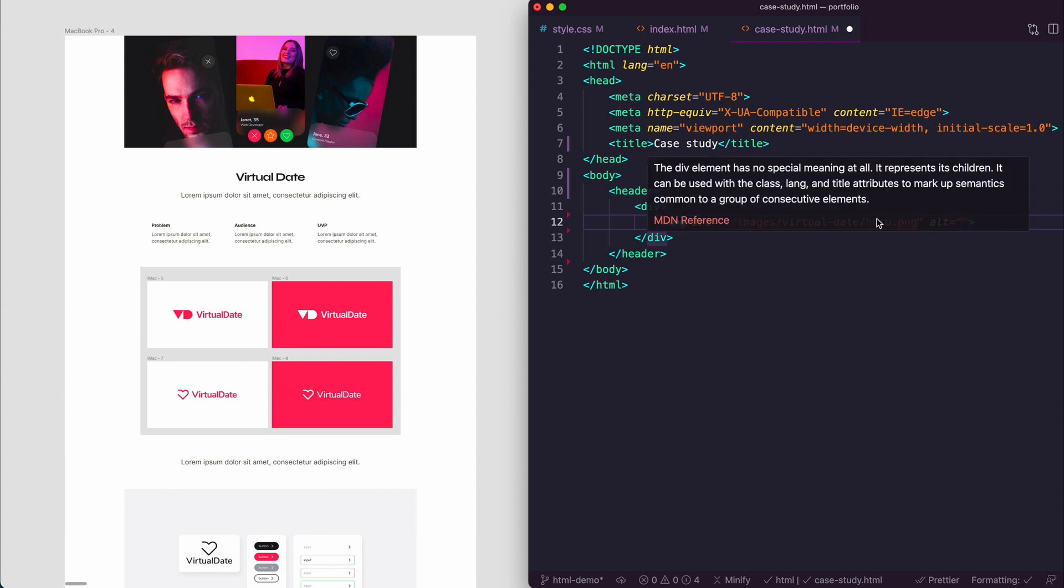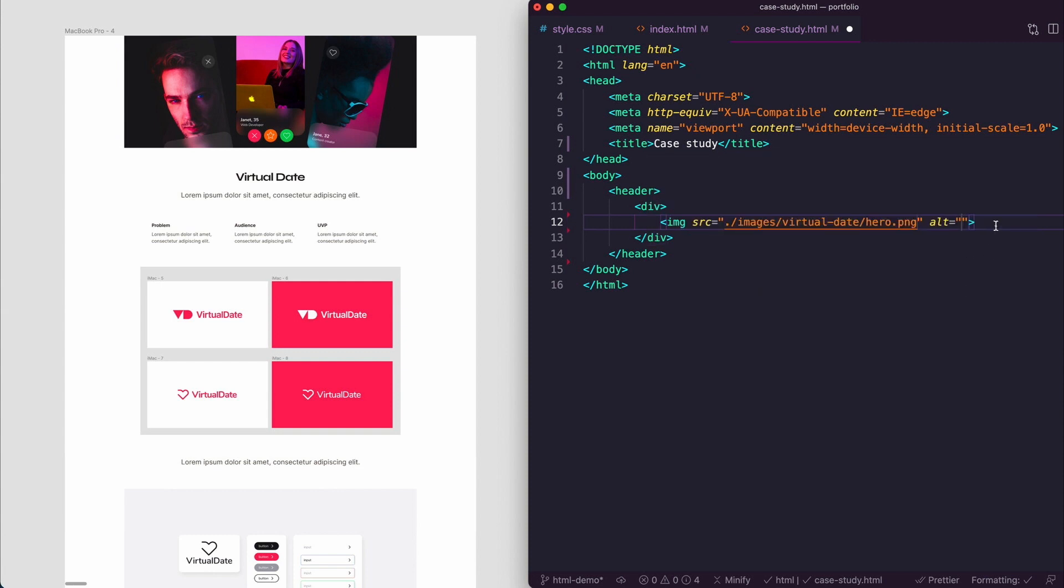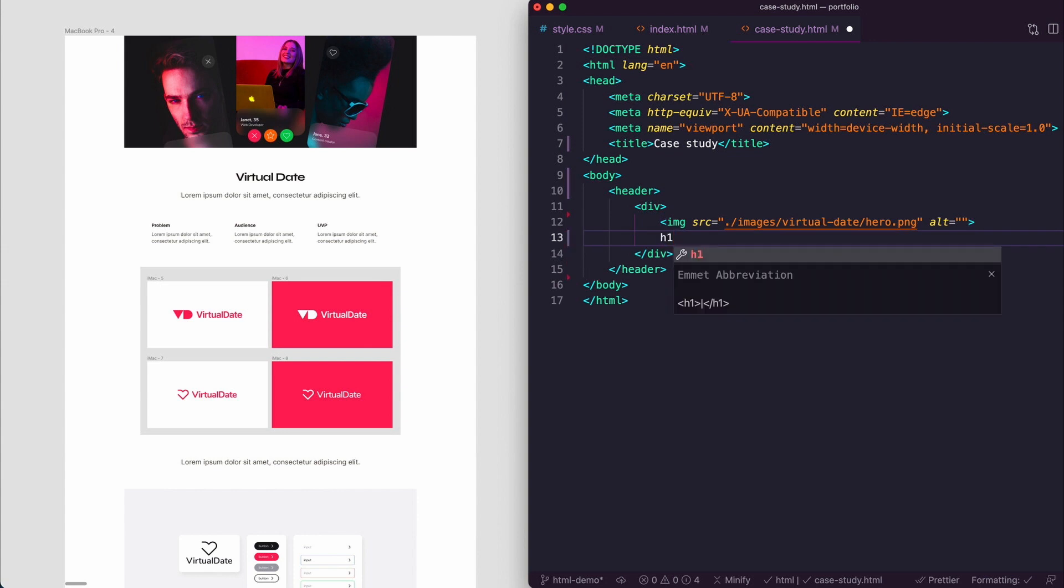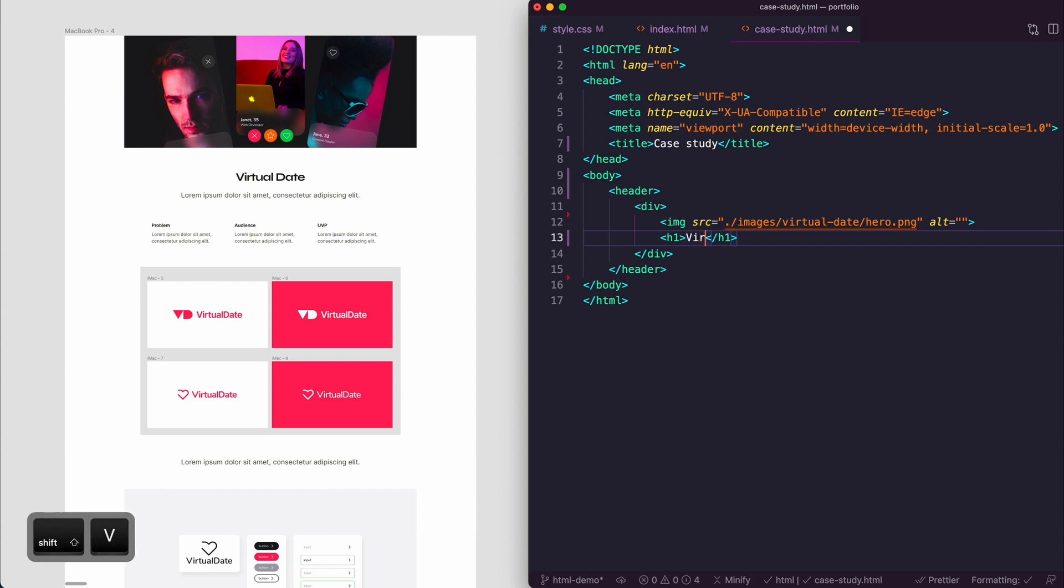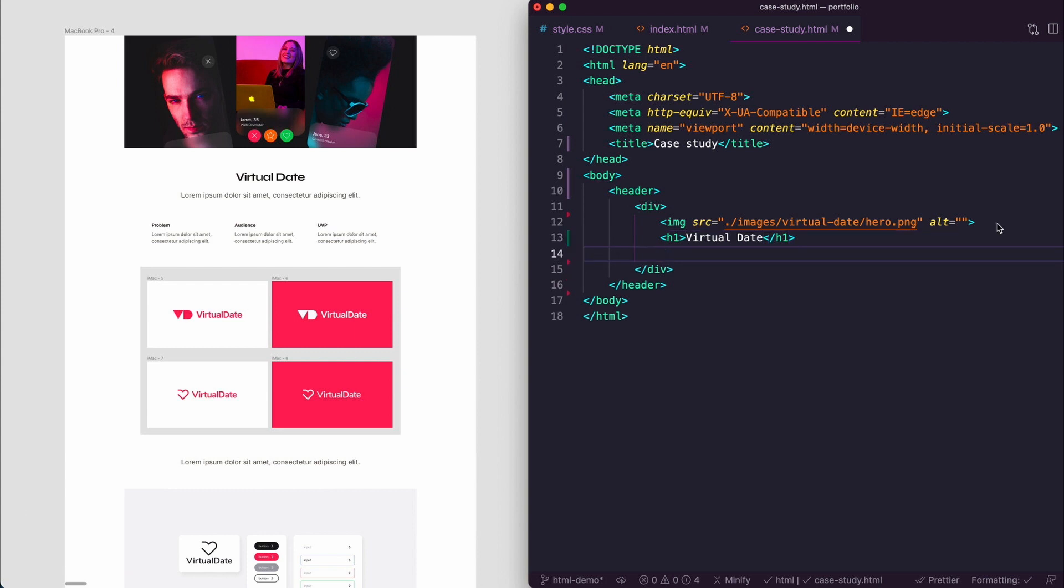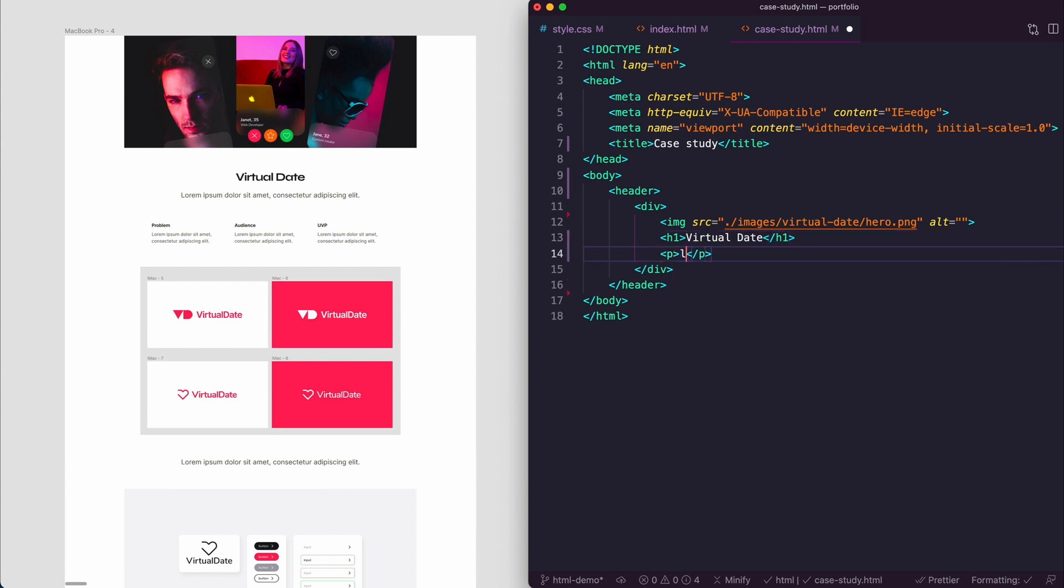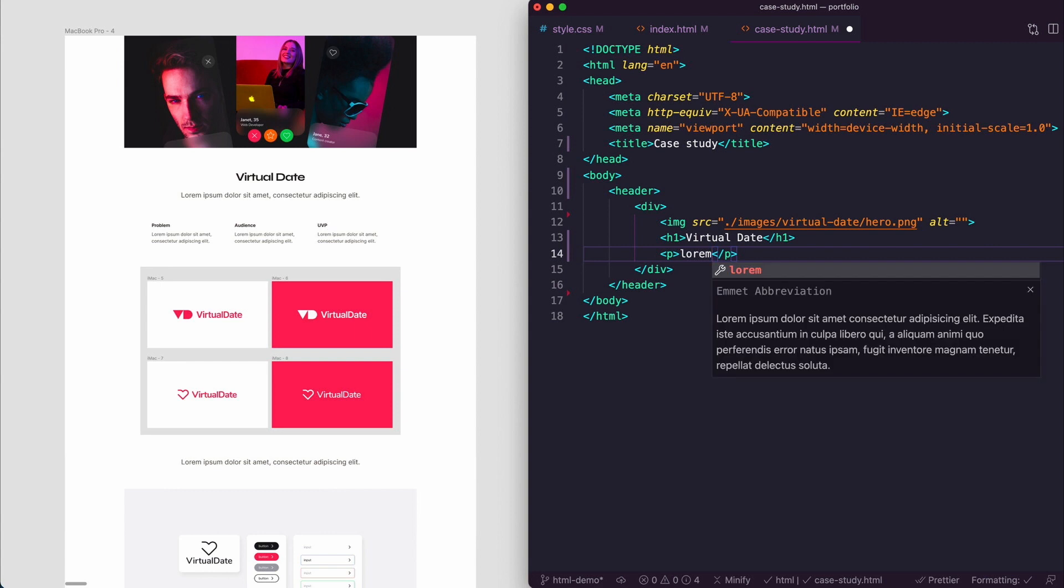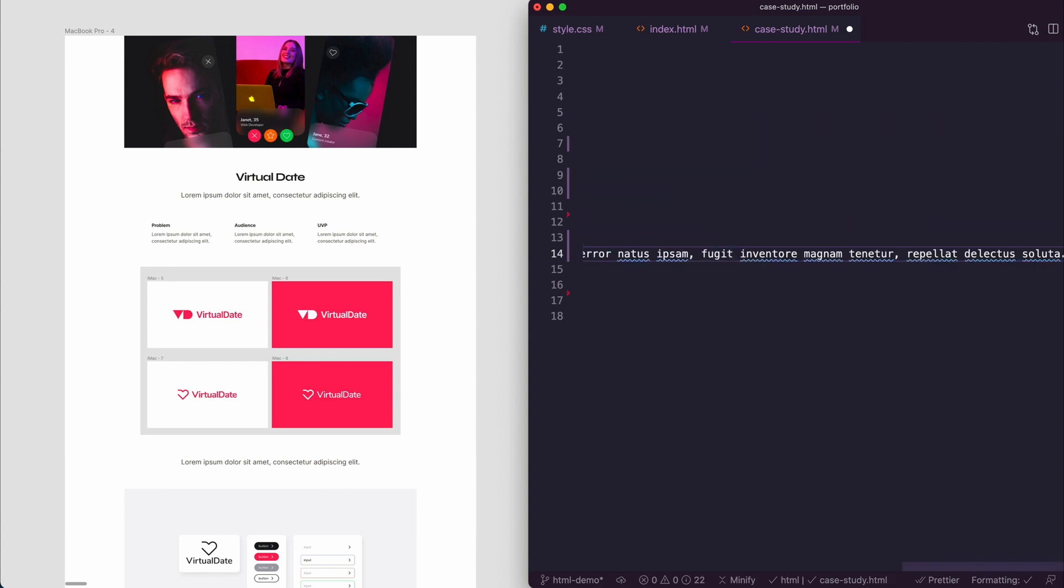After that we want to have an h1, and then that we just have virtual date as an example. And then after that we have a p tag and there's going to be some lorem ipsum for now.